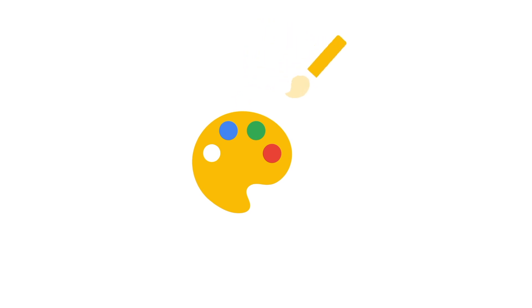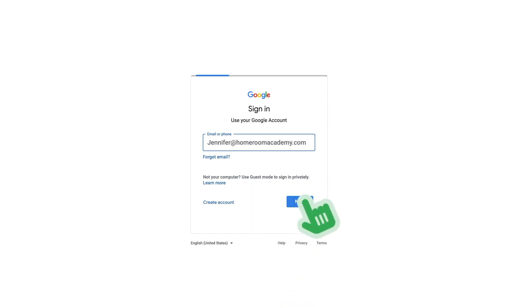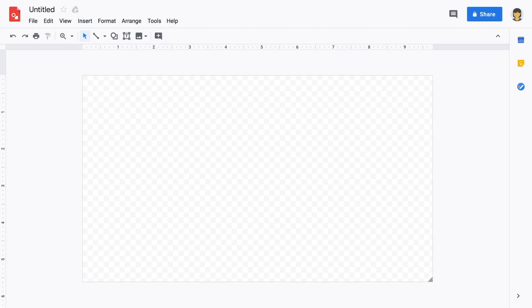This gives students the opportunity to collaborate in ways that other tools don't offer. To get started, sign into your Google account, then go to drawings.google.com. After signing in, a new blank drawing will be automatically created and added to your Google Drive. The grey and white check background means your drawing has a transparent background.